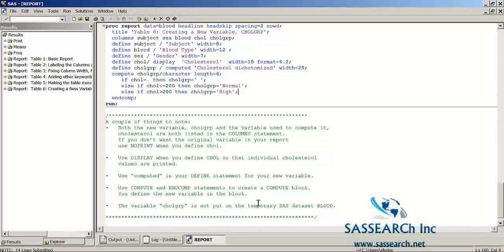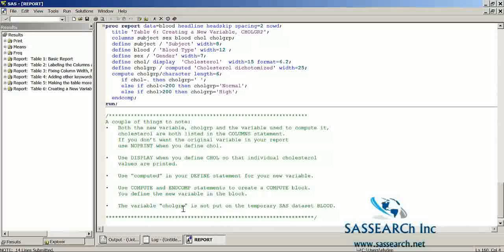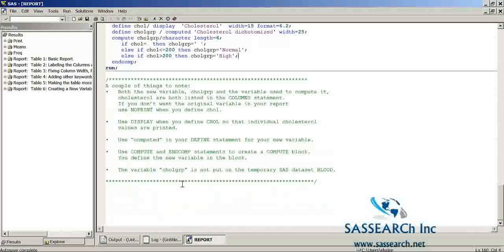Finally, the variable CHOLGROUP is not put on the temporary SAS dataset blood. That variable is only there when we're running the PROC REPORT procedure — it's not going on the dataset, and we cannot use this variable in another procedure. This completes the SAS demonstration on PROC REPORT.